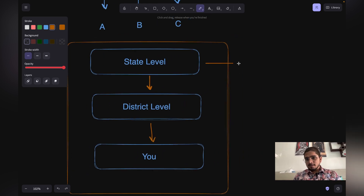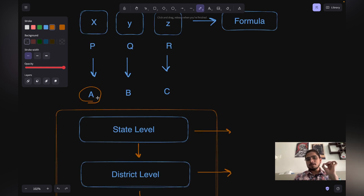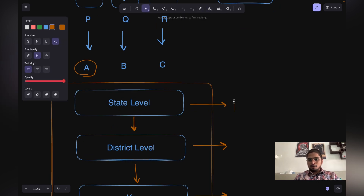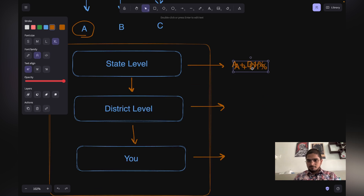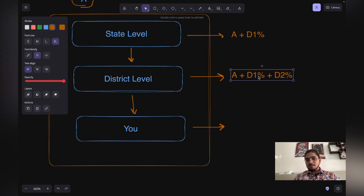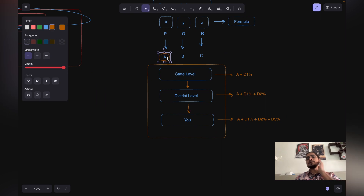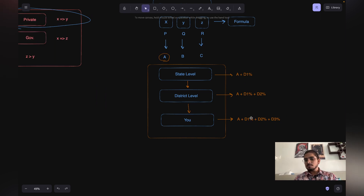The problem with this approach is that there is a cut — a commission — being fixed at the state level, at the district level, and again at the consumer level. If you bought the medicine directly from the company it would have cost you A rupees. But now it costs A plus commission D1 at the state level, plus D2 at the district level, plus D3 at the consumer level. So instead of paying A rupees, you are paying A plus D1 plus D2 plus D3. That is the problem we can solve.